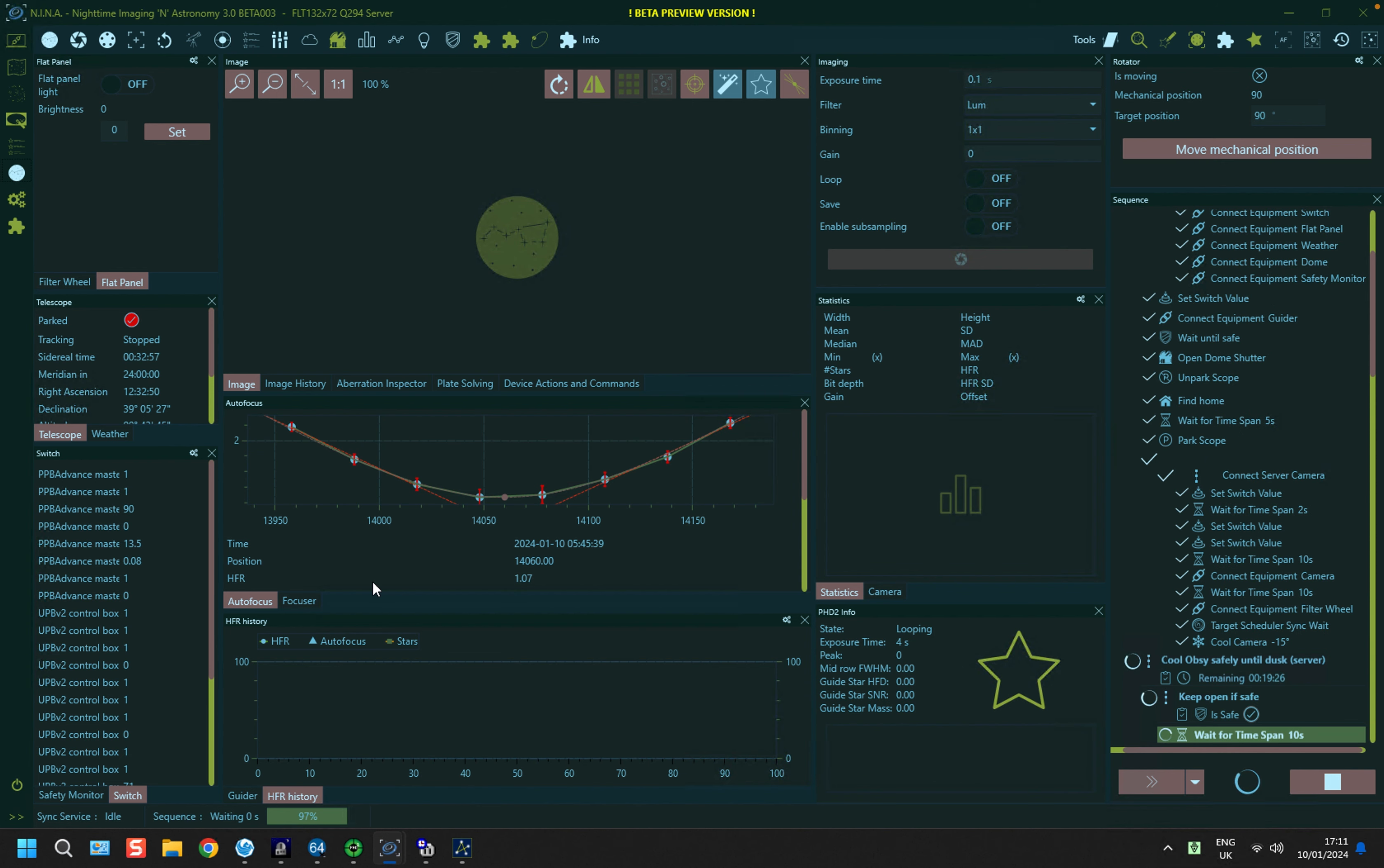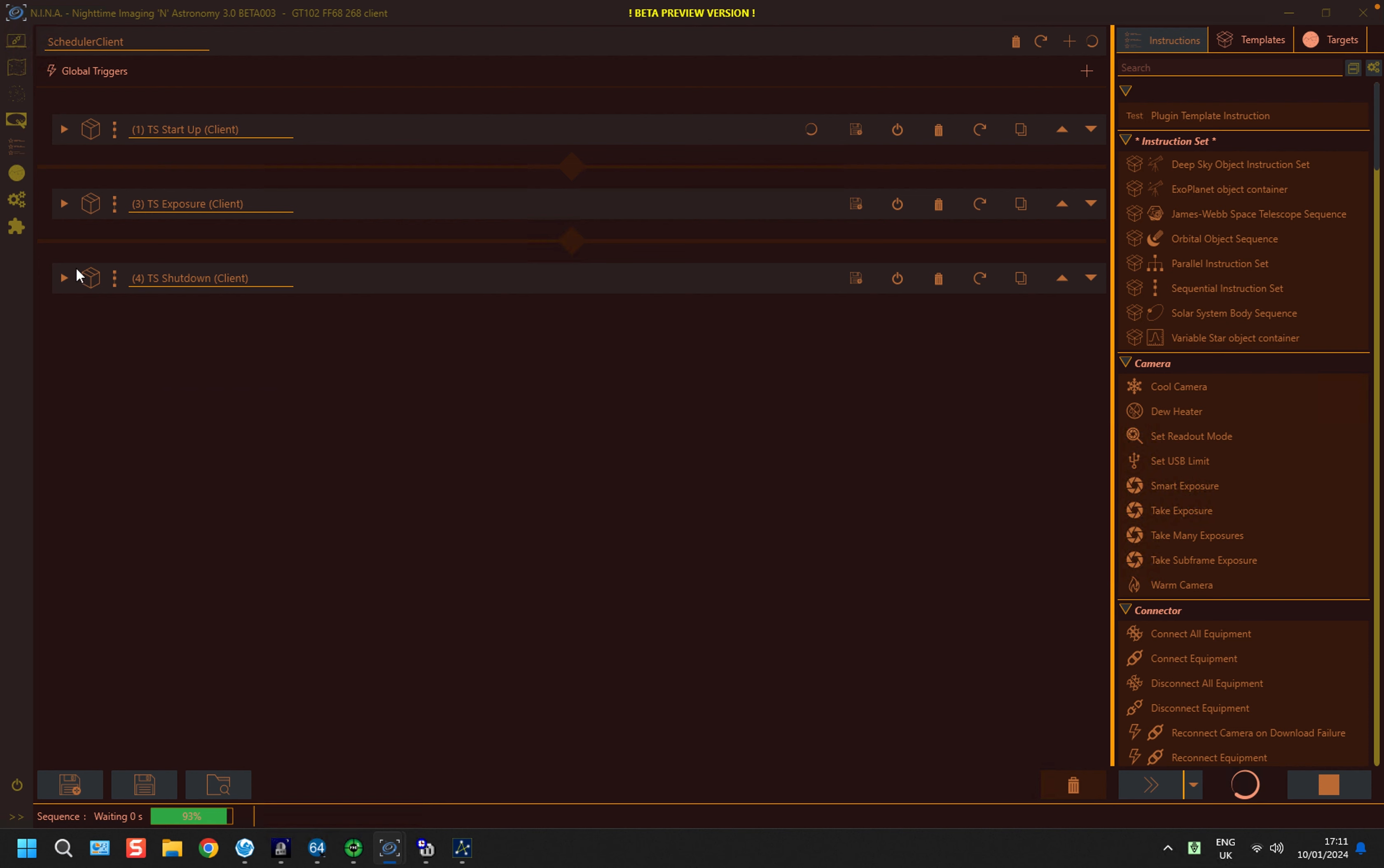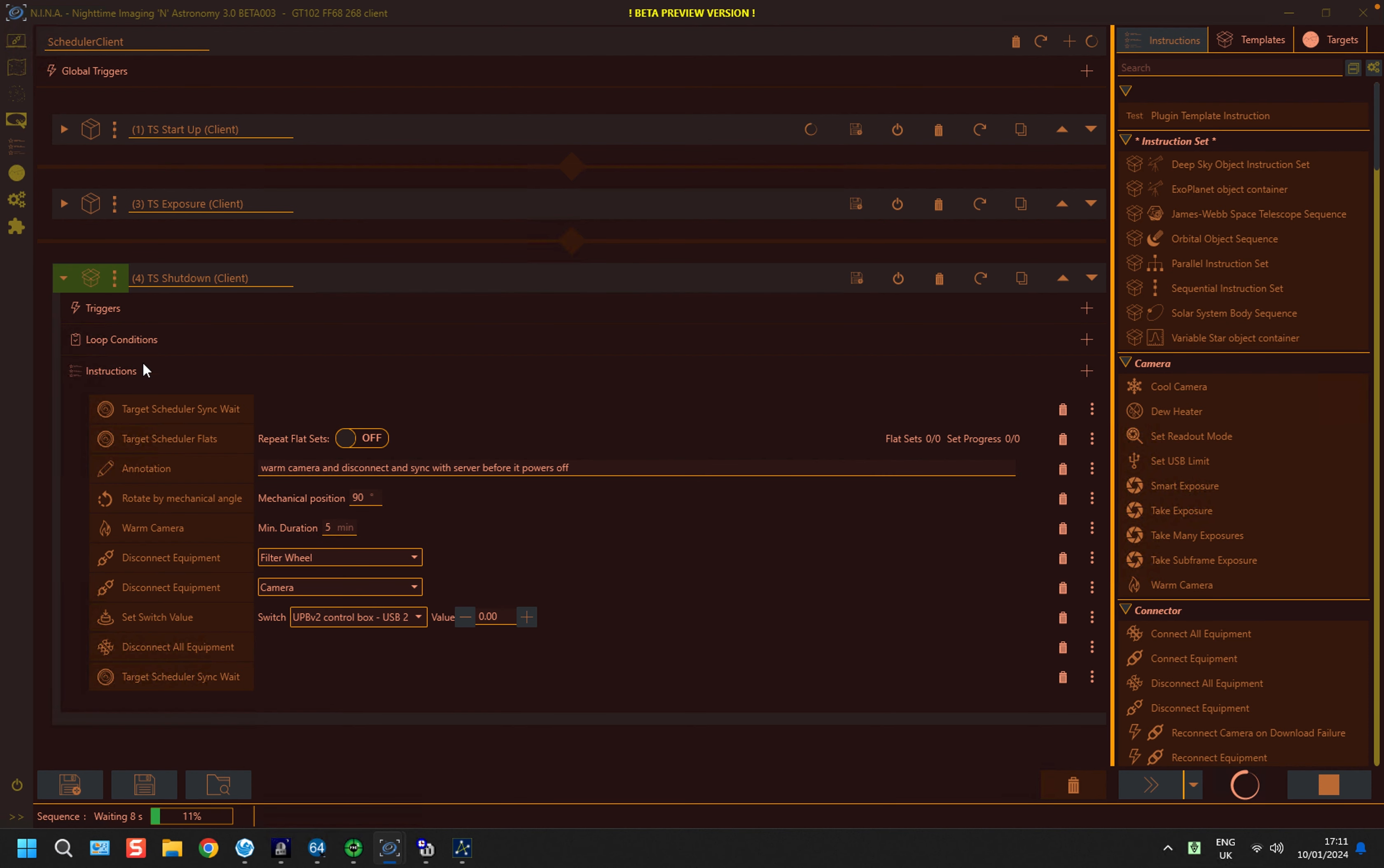One thing I should mention is that on the client side, in regard to flat frame exposures, if you look at the sequence, it has a target scheduler flats in there as well, just as in the server instance, and it's immediately after a target scheduler sync weight.